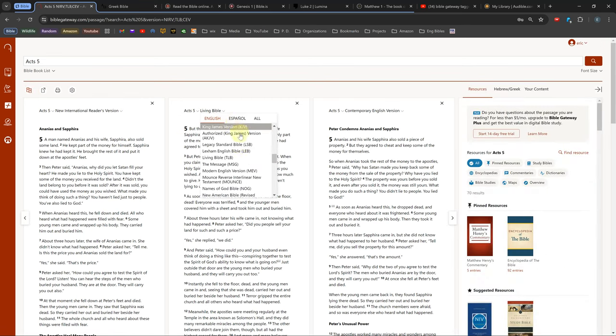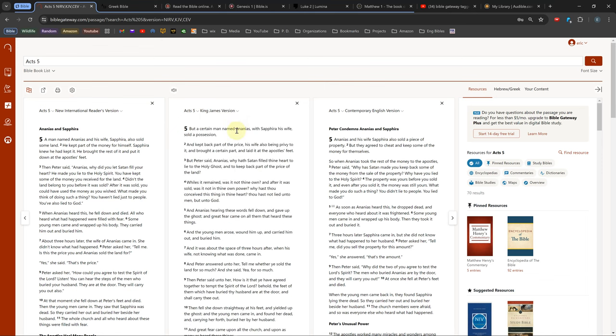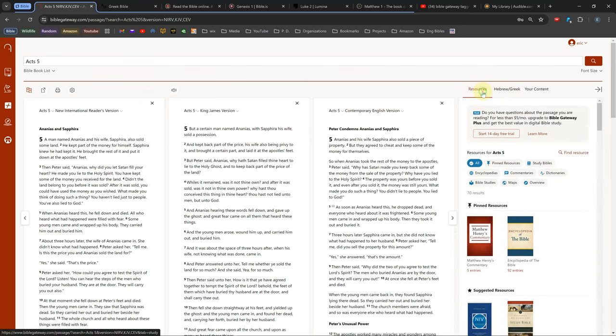Unfortunately, none of the free Bibles have tagging, so you can't see the Greek or Hebrew behind an English word. There is some kind of tagged interlinear Bible if you buy a monthly subscription, but I don't know how good it is.